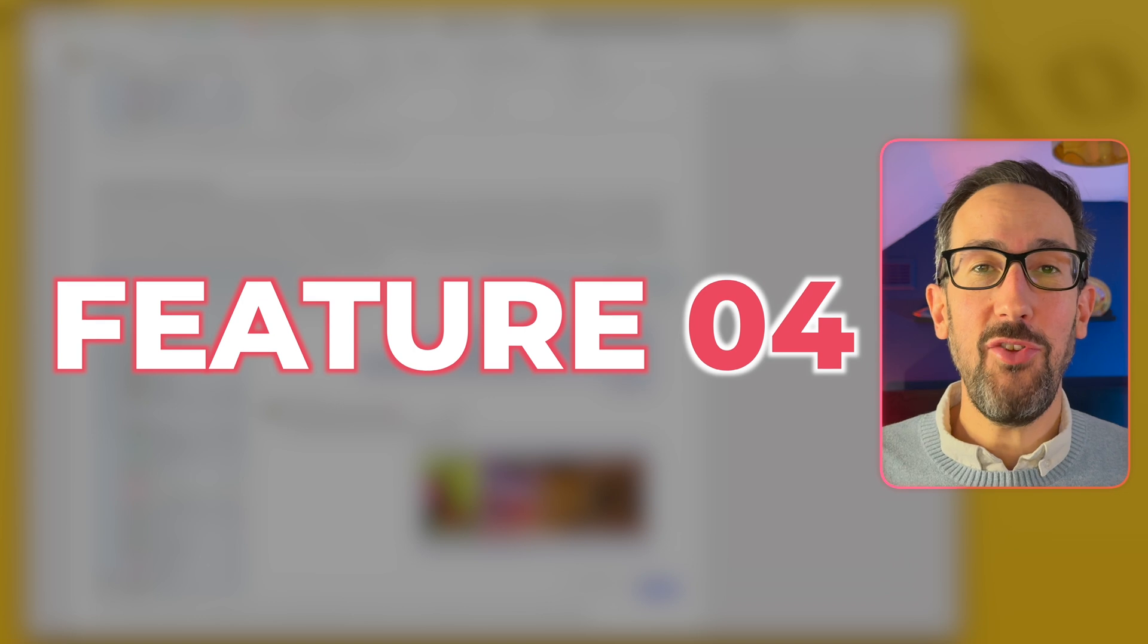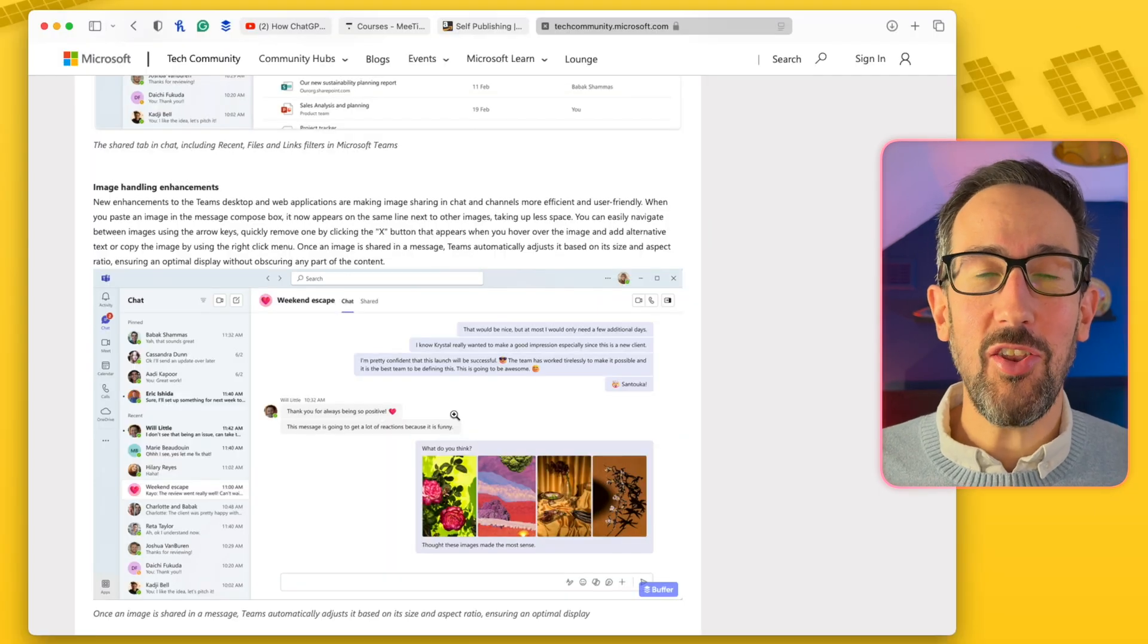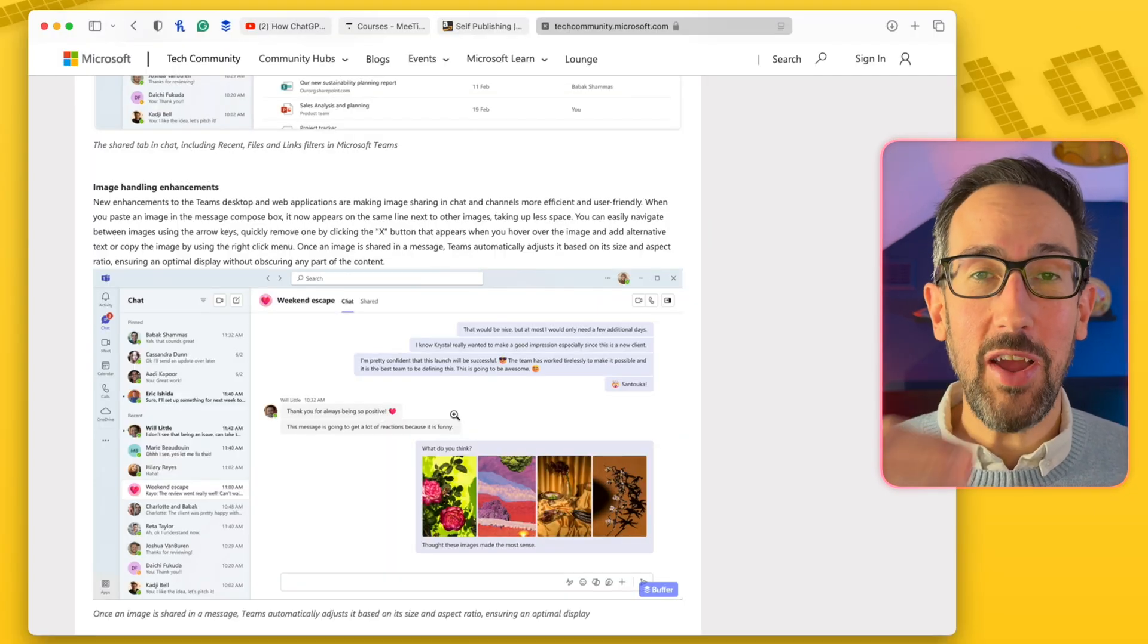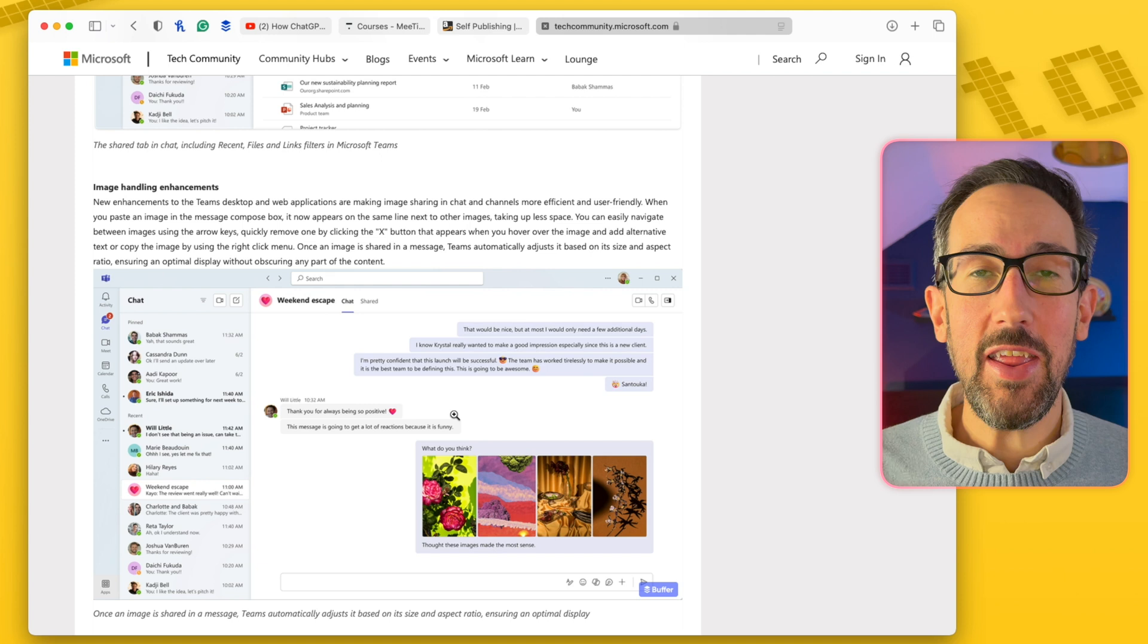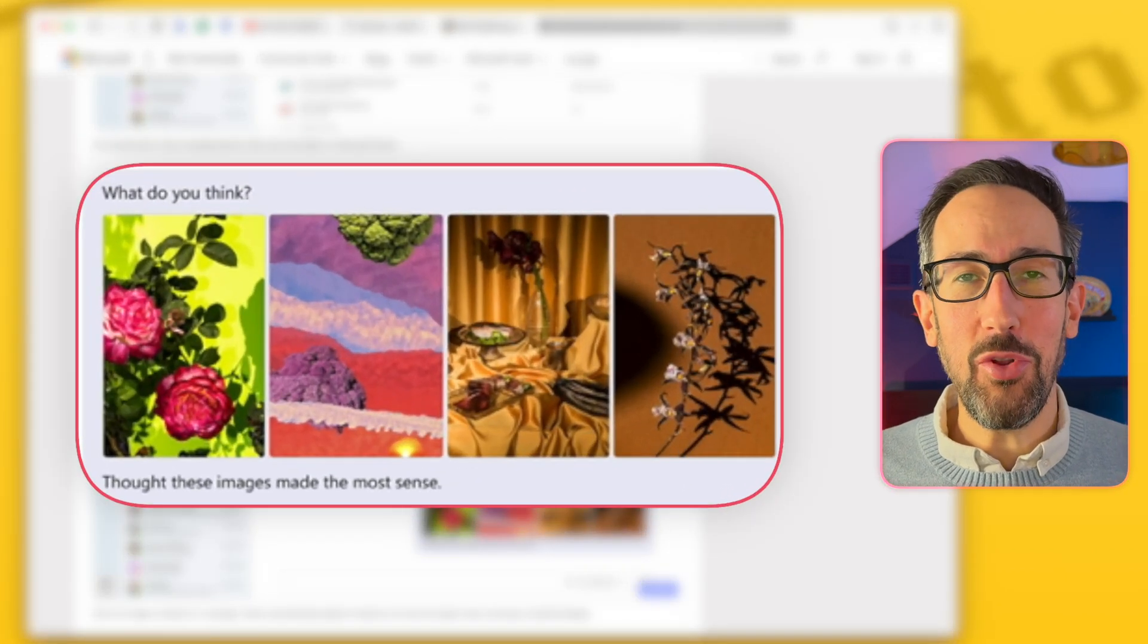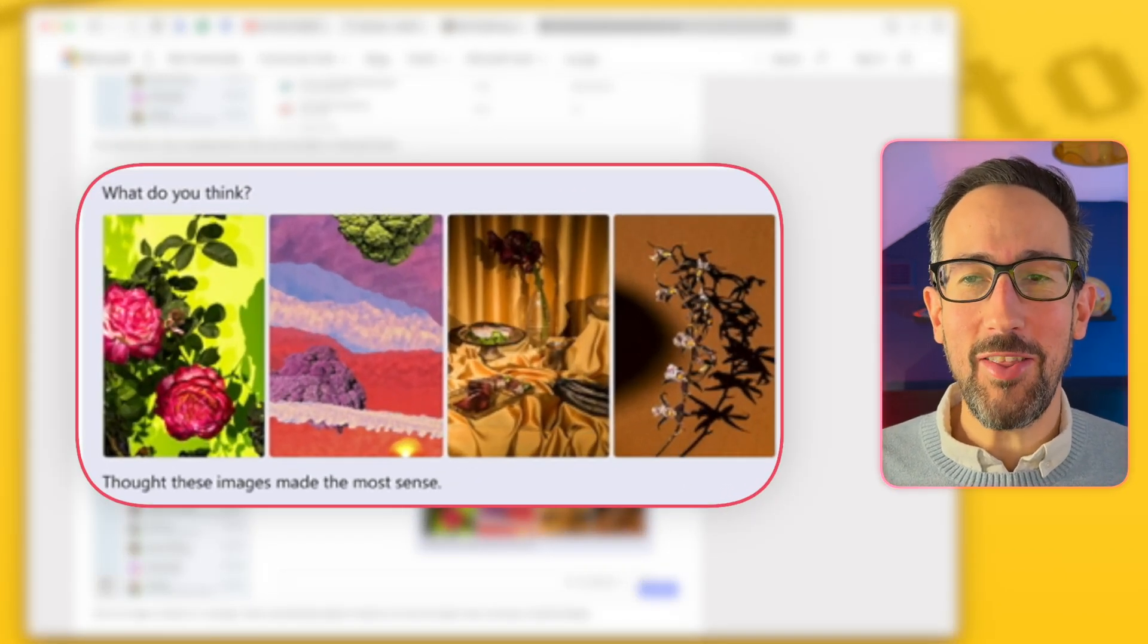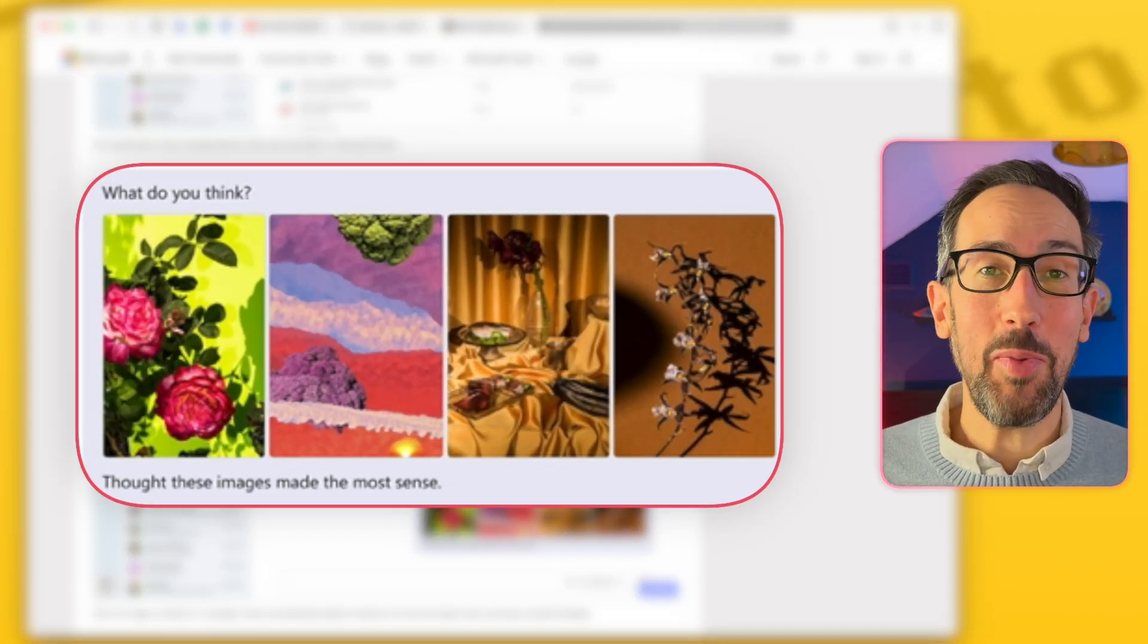Number four is if you paste some images into a chat or a post, now instead of having a big picture one underneath each other, it does a nice little preview for you and just displays those pictures side by side to take up less space.